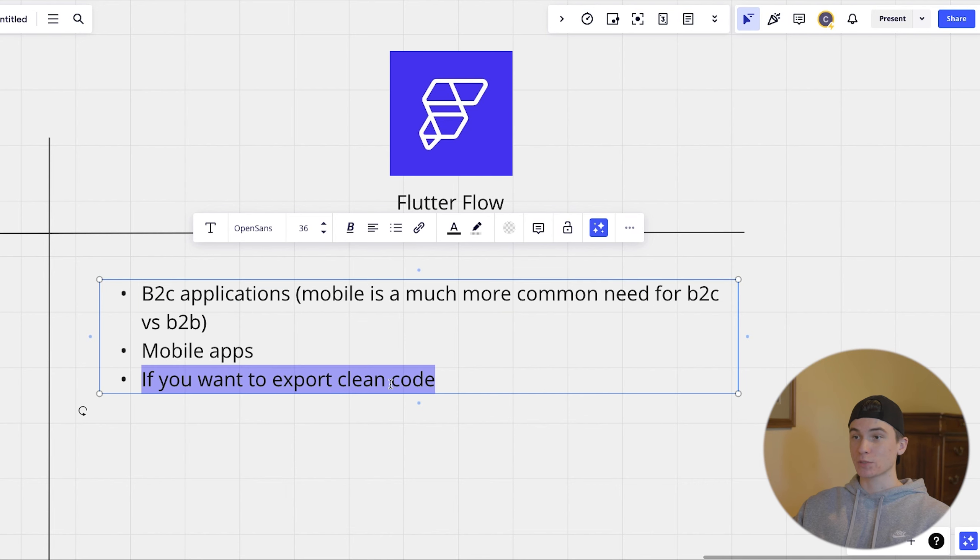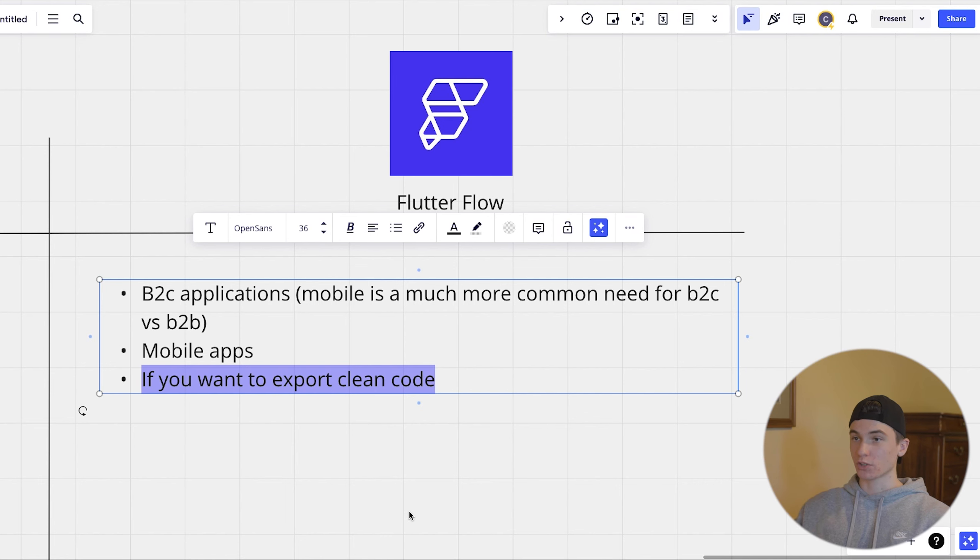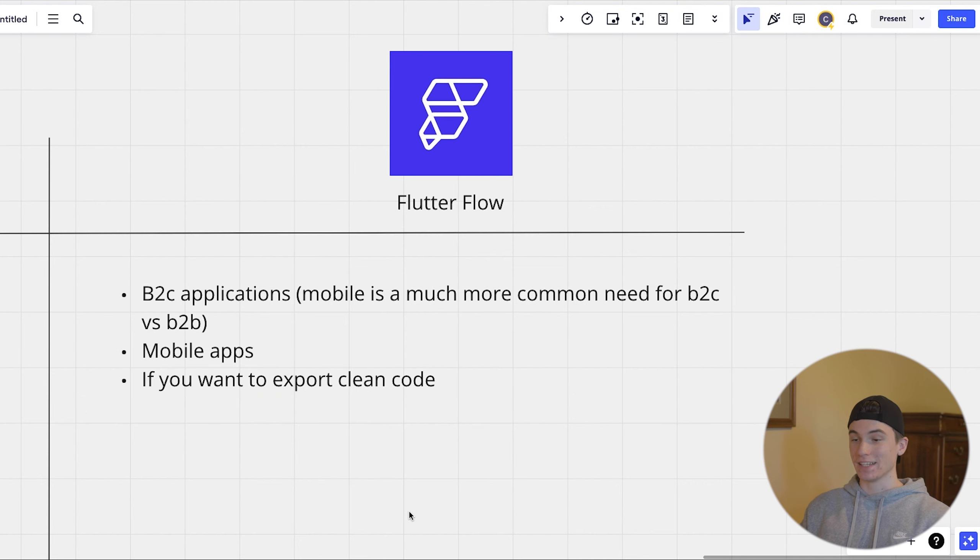And then also if you want to export clean code eventually. So if you know you for sure want to go to full stack eventually, 100% flutter flow is easier to transition.